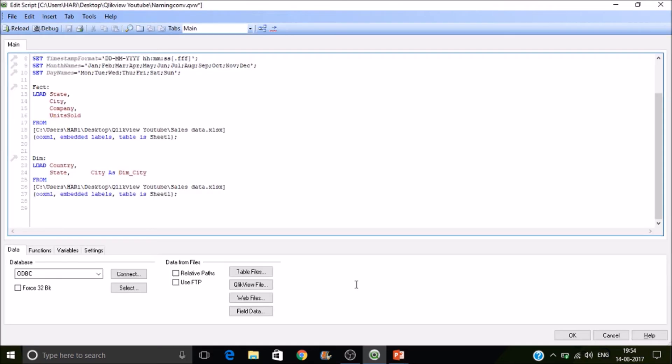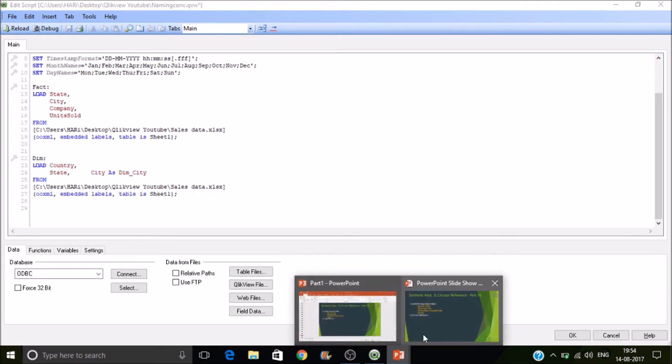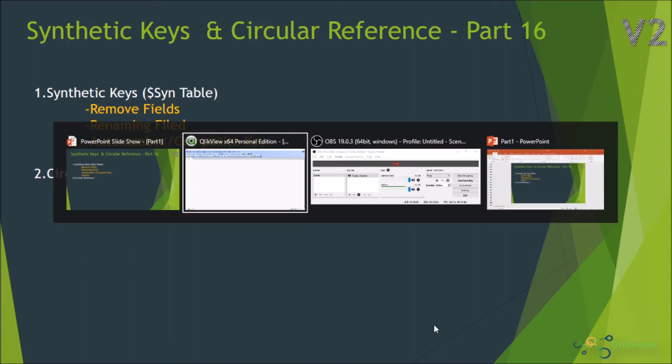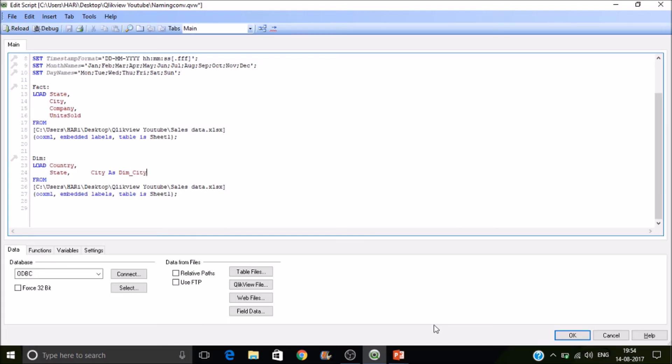And the other one is creating composite keys. So how to create a composite key. So here we have state and city. Here also we have state and city. So in that case create a composite key with the state and city.